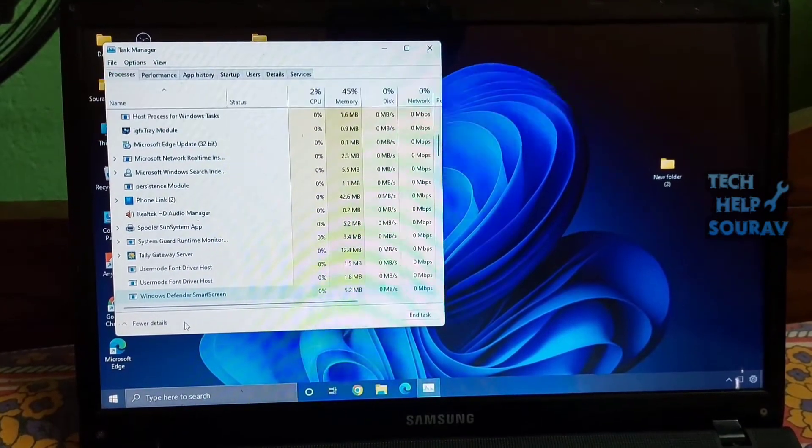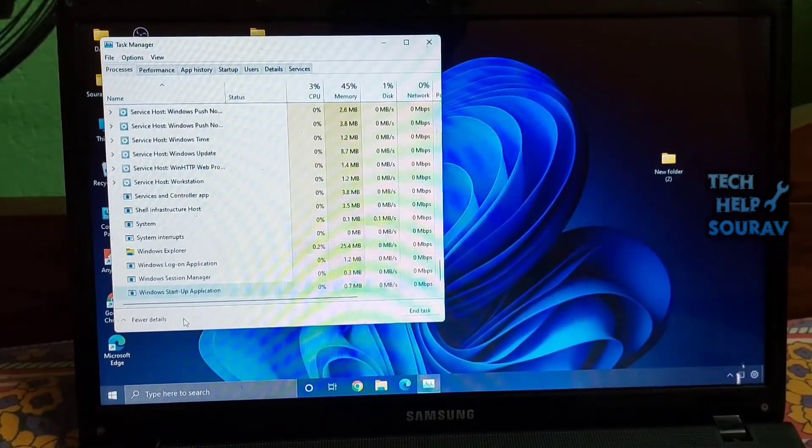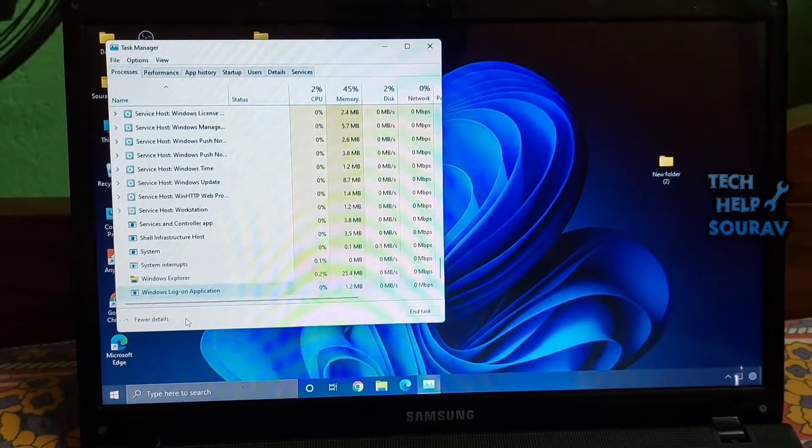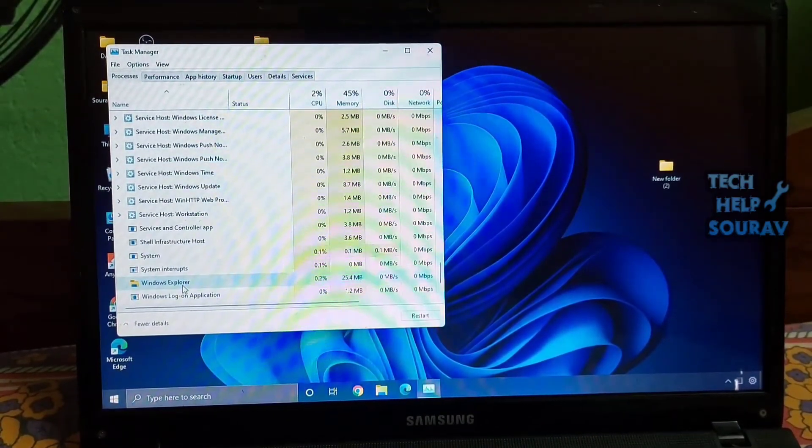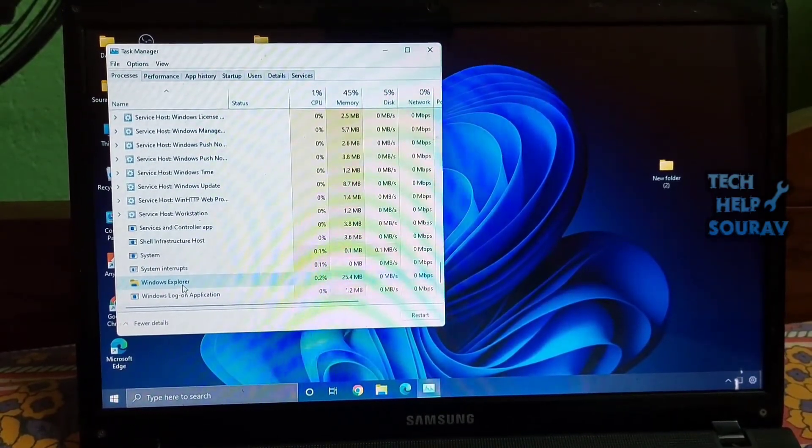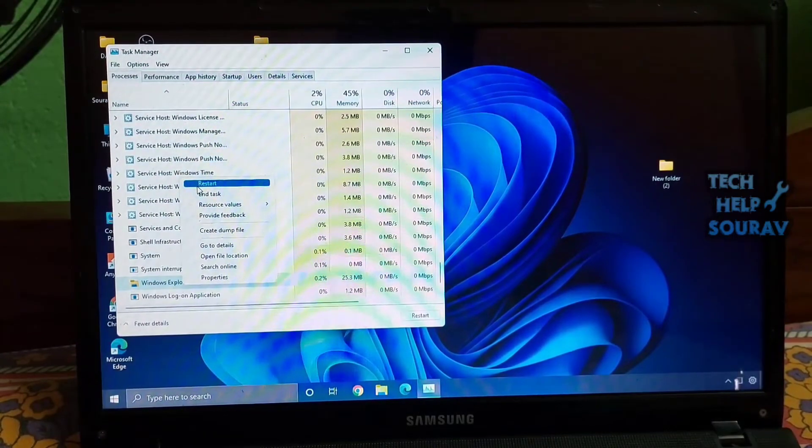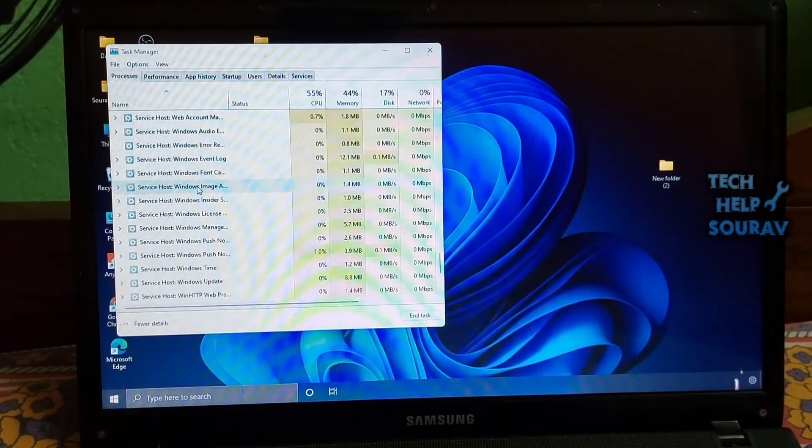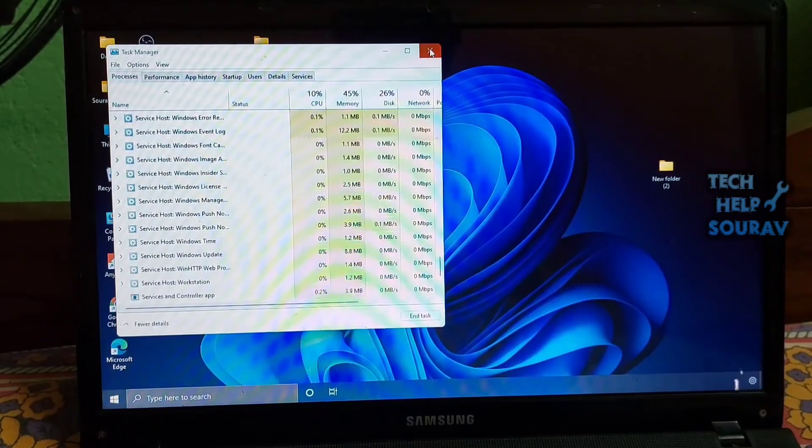Next, under the Processes tab, scroll down and look for Windows Explorer. Now, right click on it and choose Restart. After a few seconds, try to open the start menu, and this time it should work fine on your Windows 11 PC.